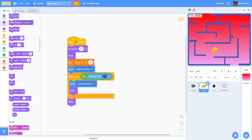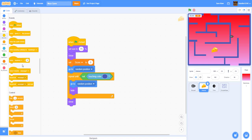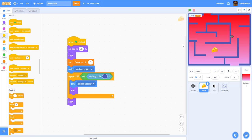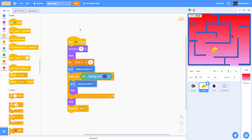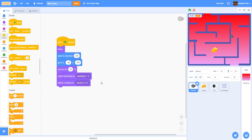After placing the cheese we broadcast a message called 'run'. This prevents the mouse from moving while the cheese is being placed. Let's name the message 'run'. Now let's go to the mouse and finish the movement code, then come back to the cheese.